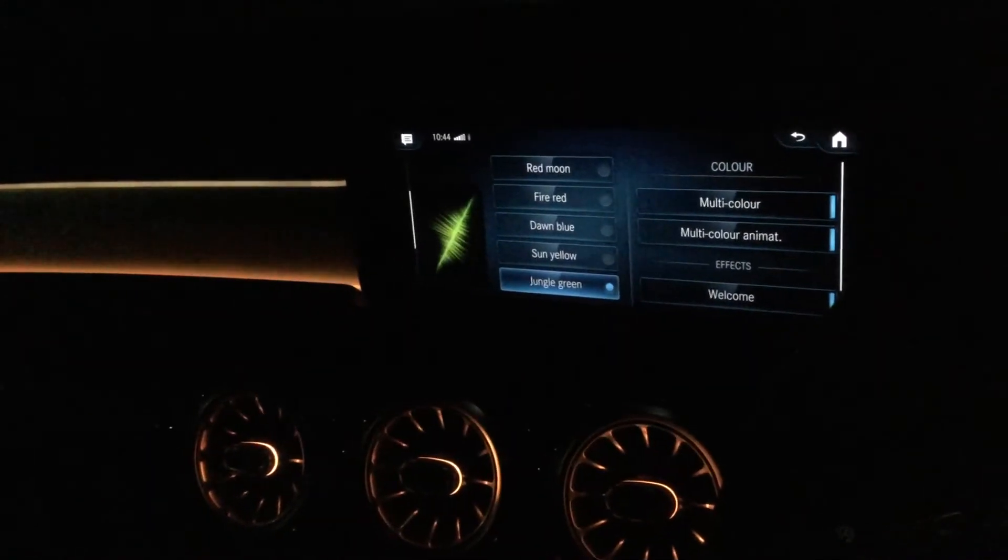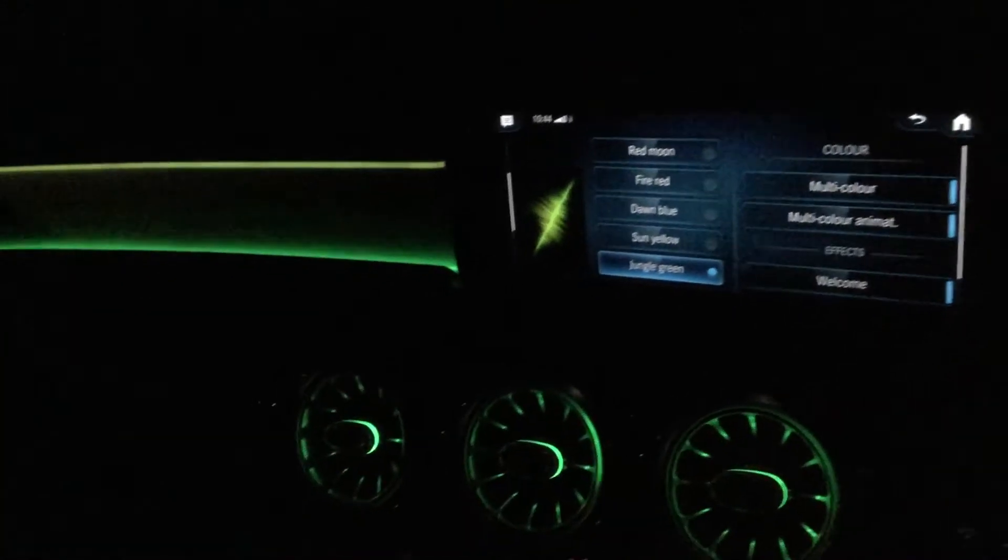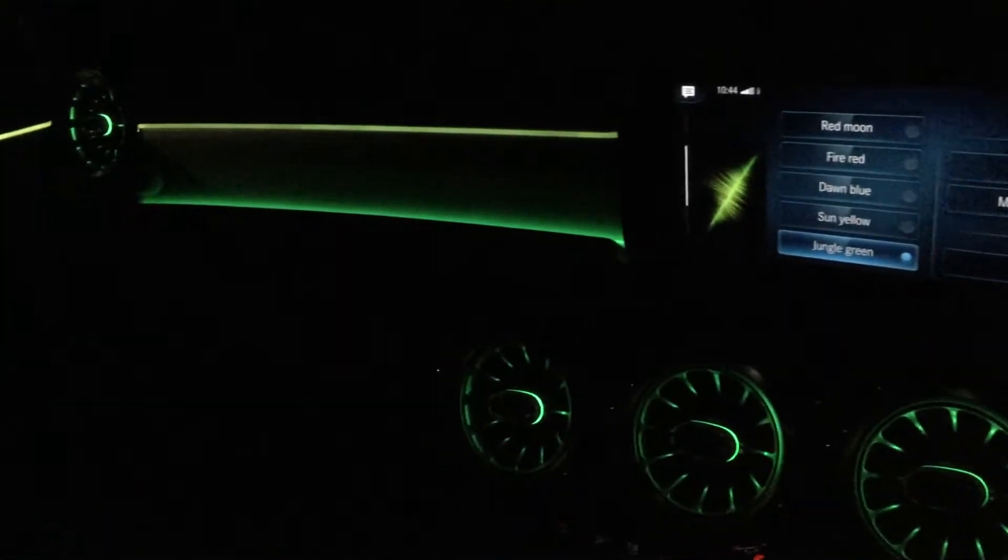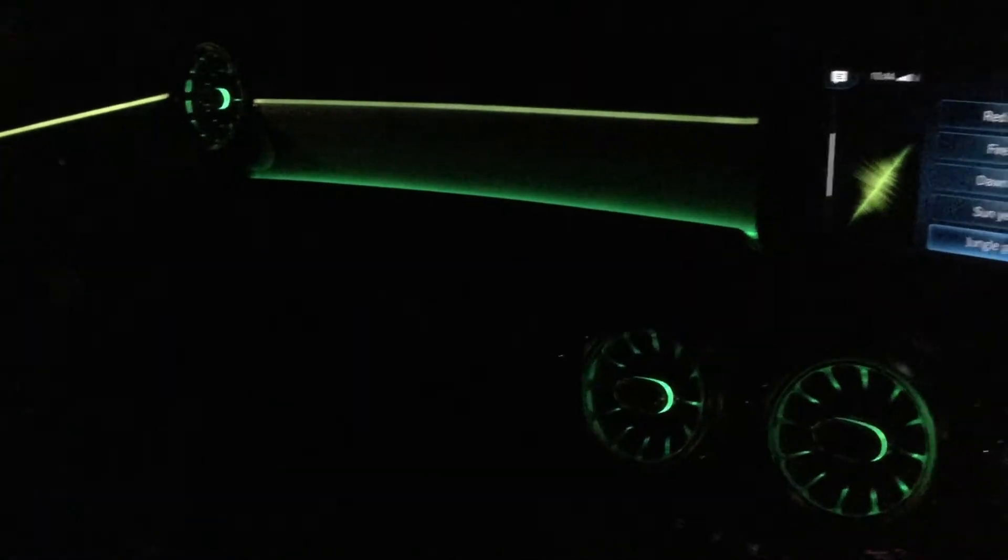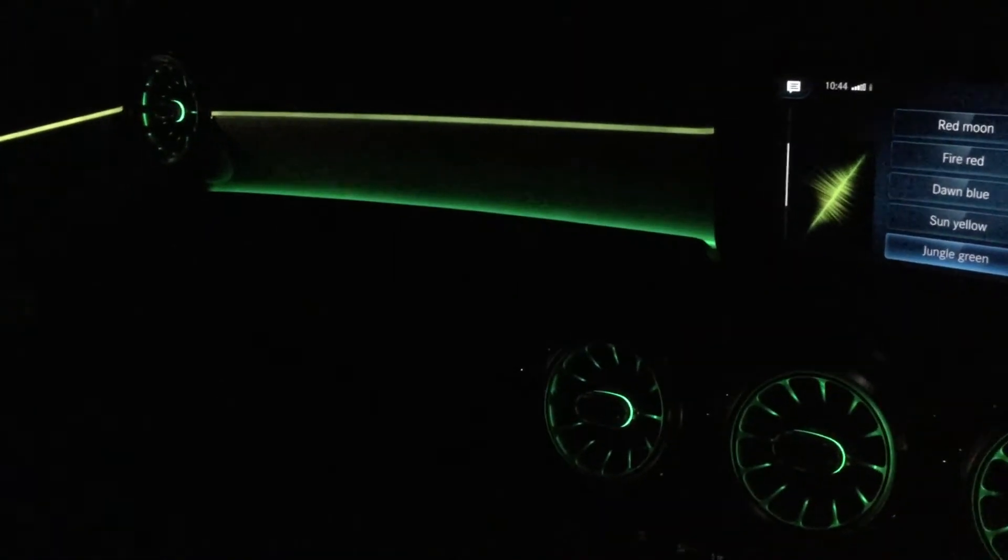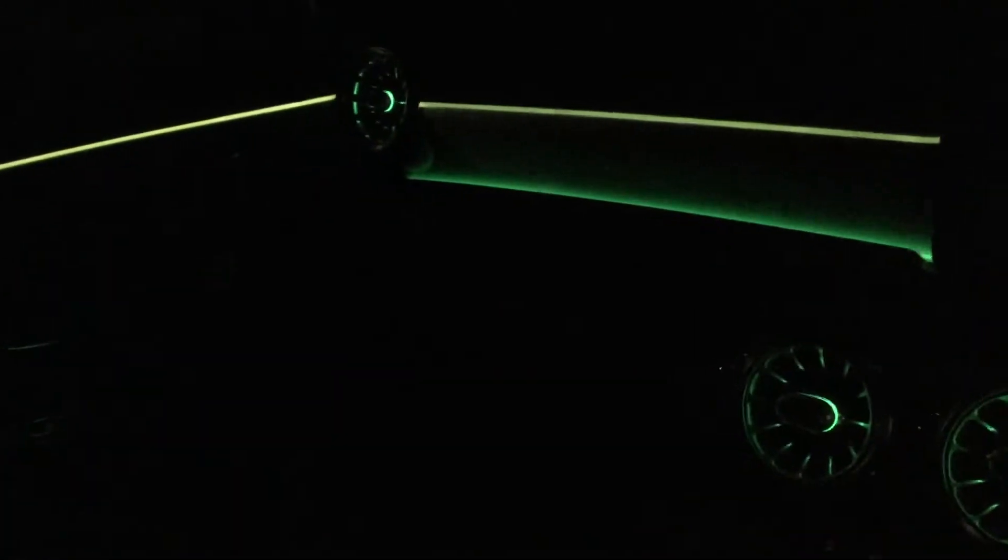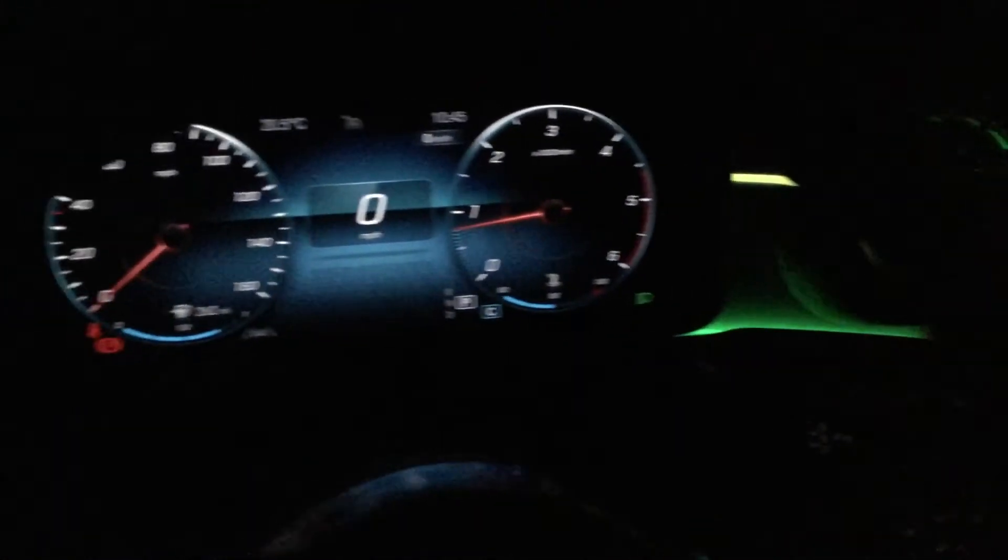This one is jungle green, darker green on the bottom and lighter green on the top. That's on the driver's side door.